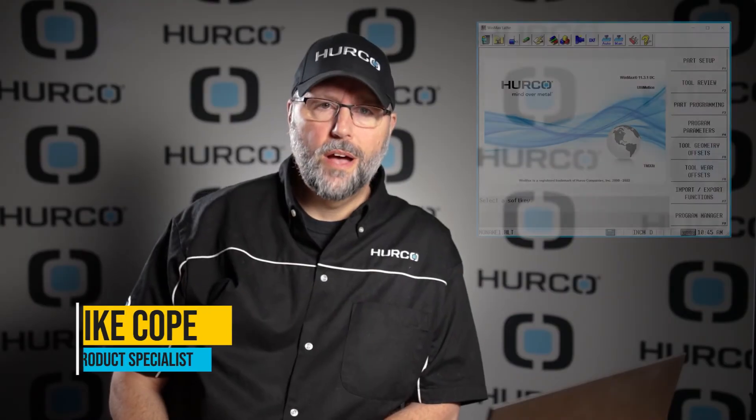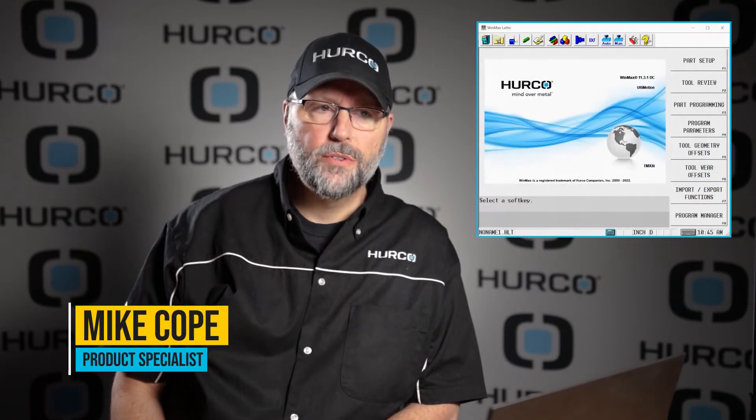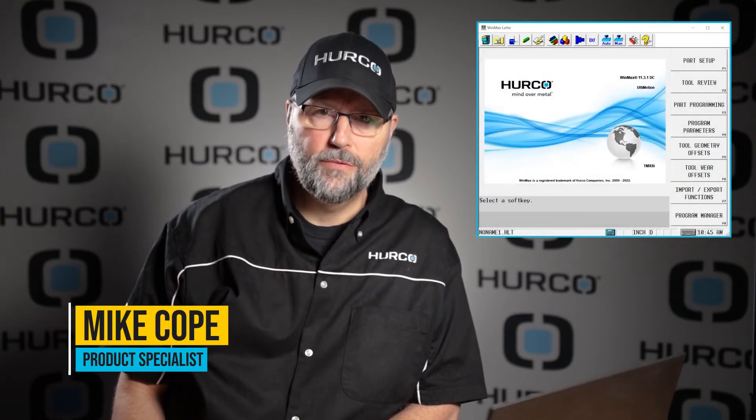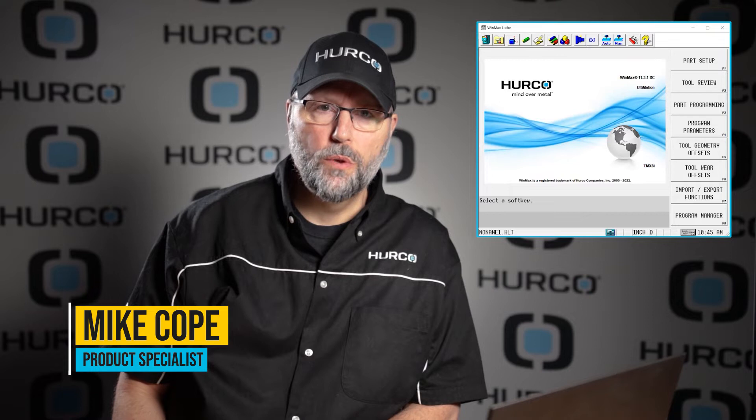In this video we're going to talk about how to set up your desktop software for use when we're programming on the version 11 lathe, the Herco software for the lathe.